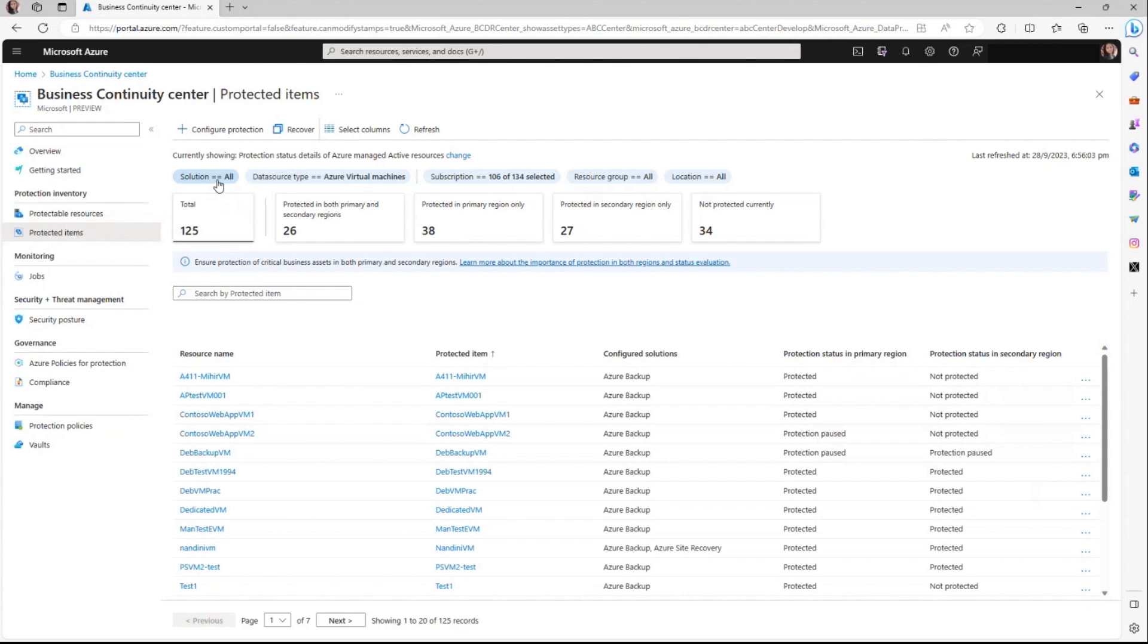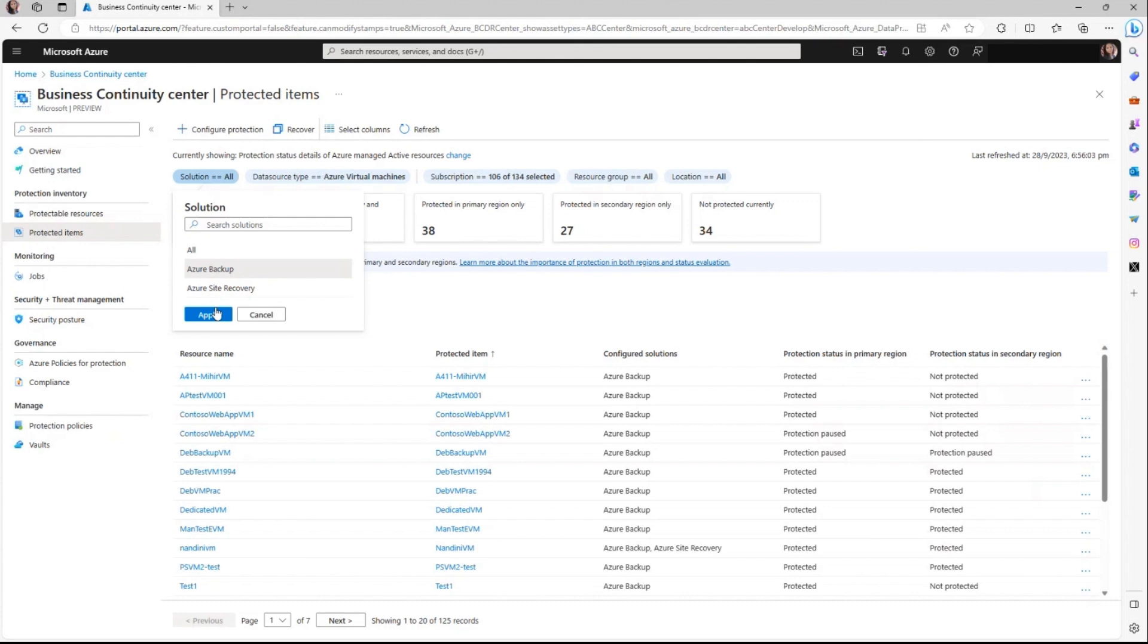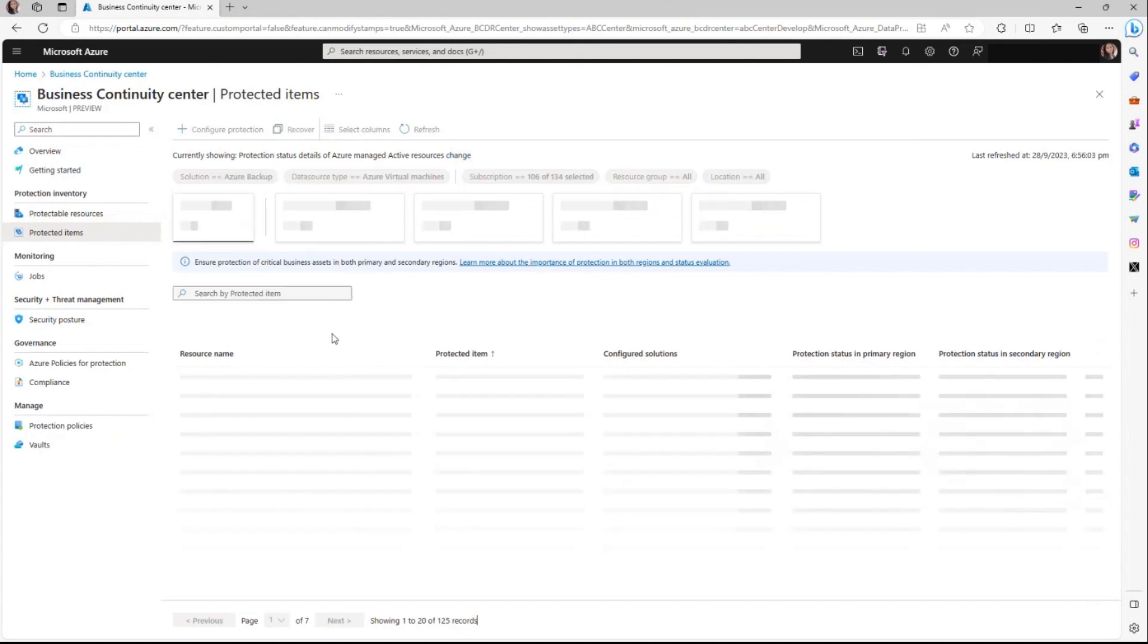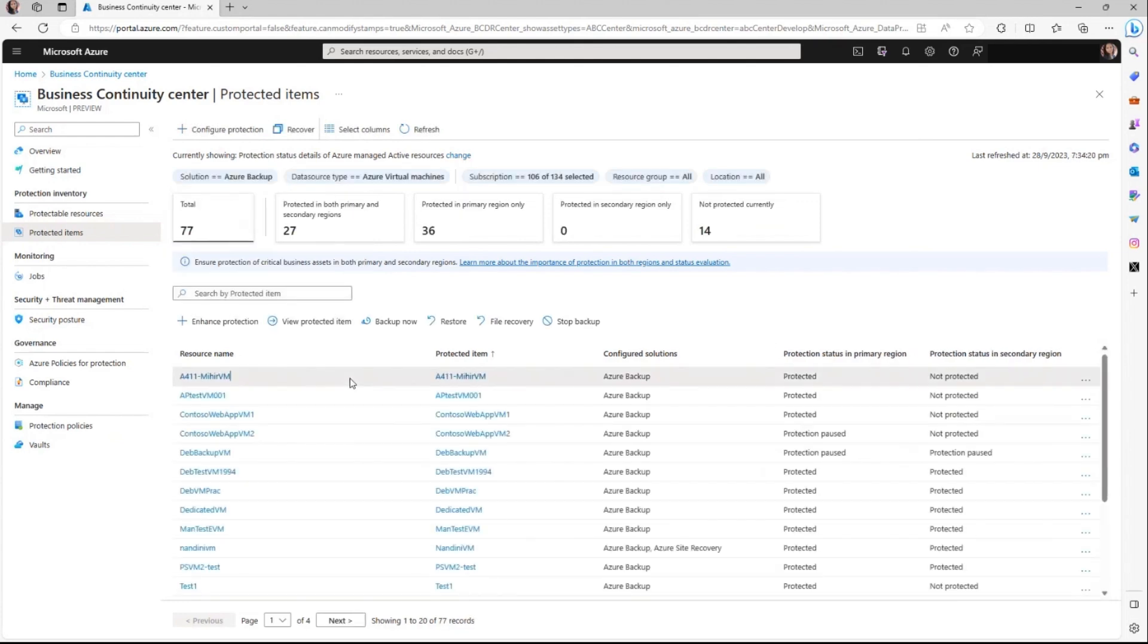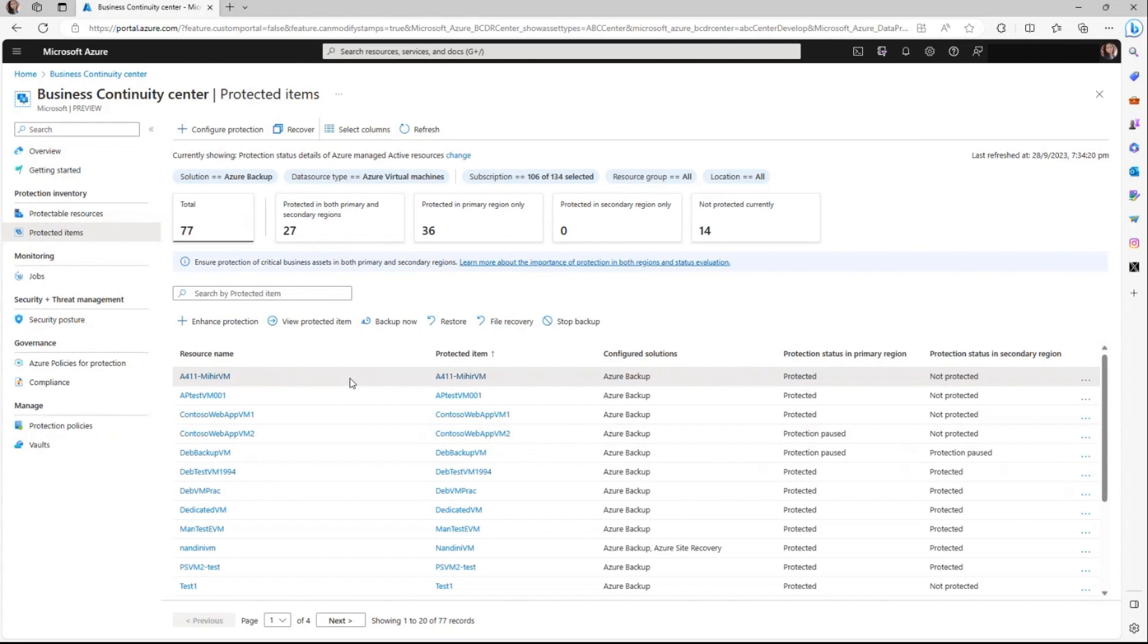However, you do have the flexibility to switch to a specific solution. When you do so and click on a specific item, then you will see all the actions which are specific to that selected solution. This approach allows you to focus on the actions which are relevant to your chosen solution, streamlining your workflow and enhancing efficiency.